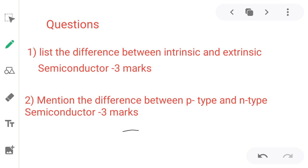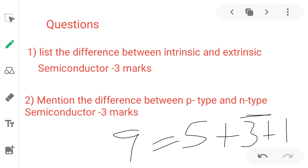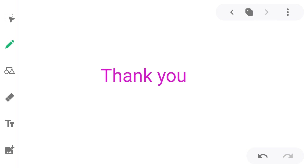The questions based on today's session: total 9 marks divided as 5 plus 3 plus 1. The 3-mark questions are based on differences. First question: list out the differences between intrinsic and extrinsic semiconductor for 3 marks. Second: mention the differences between P type and N type semiconductor for 3 marks. These difference-based questions are most commonly asked in examinations. The next session we discuss biasing — forward bias, reverse bias — and special condition Zener diode.